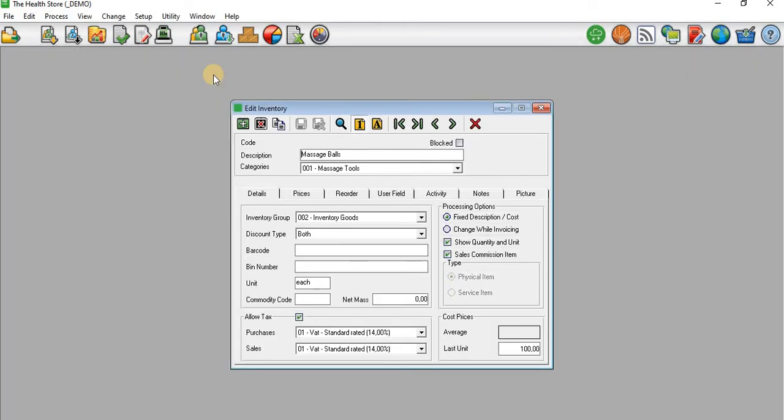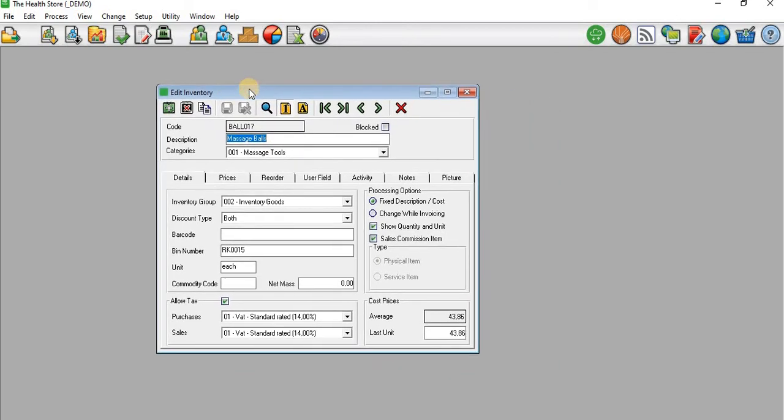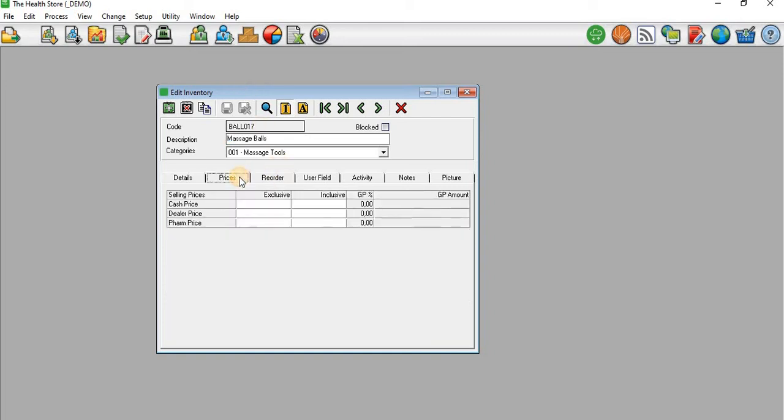It will open that particular account for the inventory. When I get to this, I will go to the Prices tab. On the Prices tab, this is where you can set up the selling prices for your product.